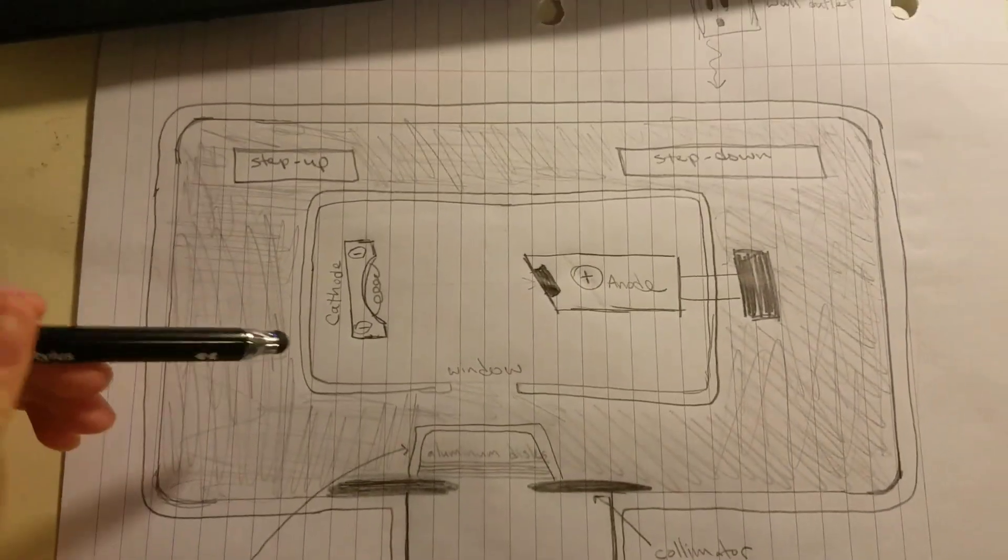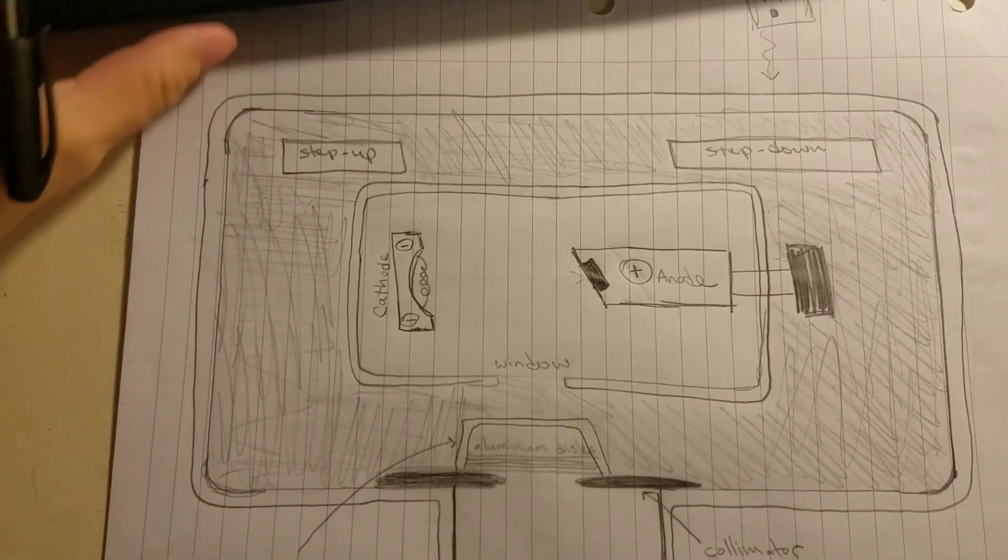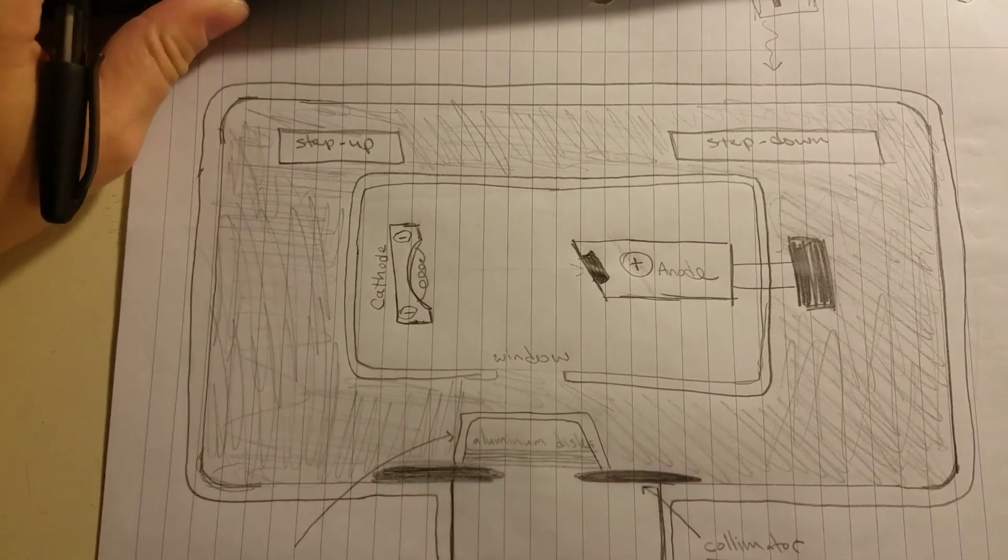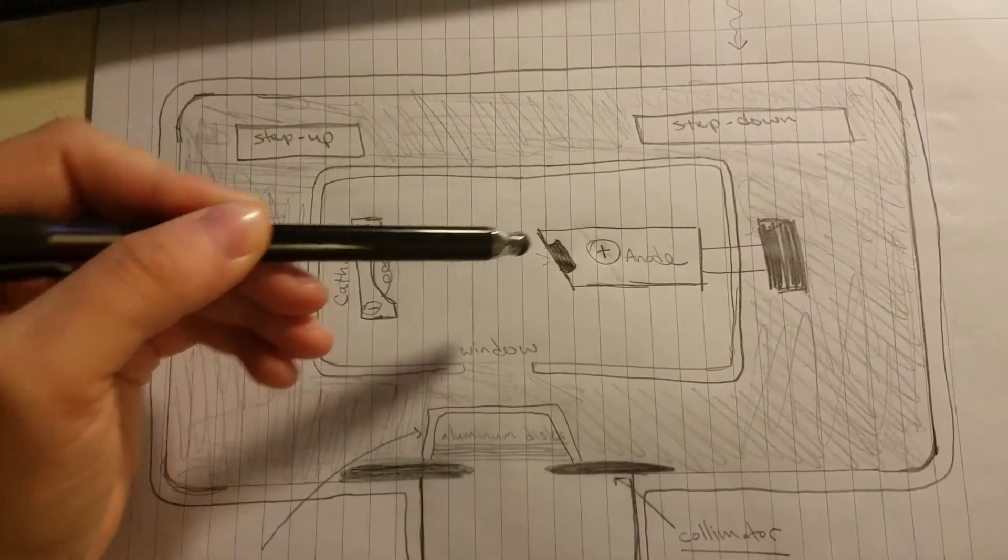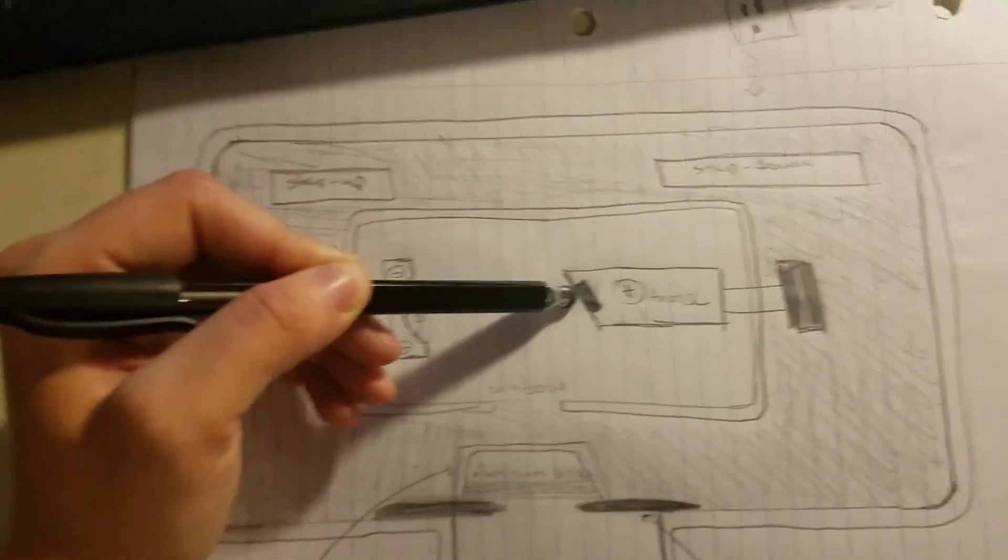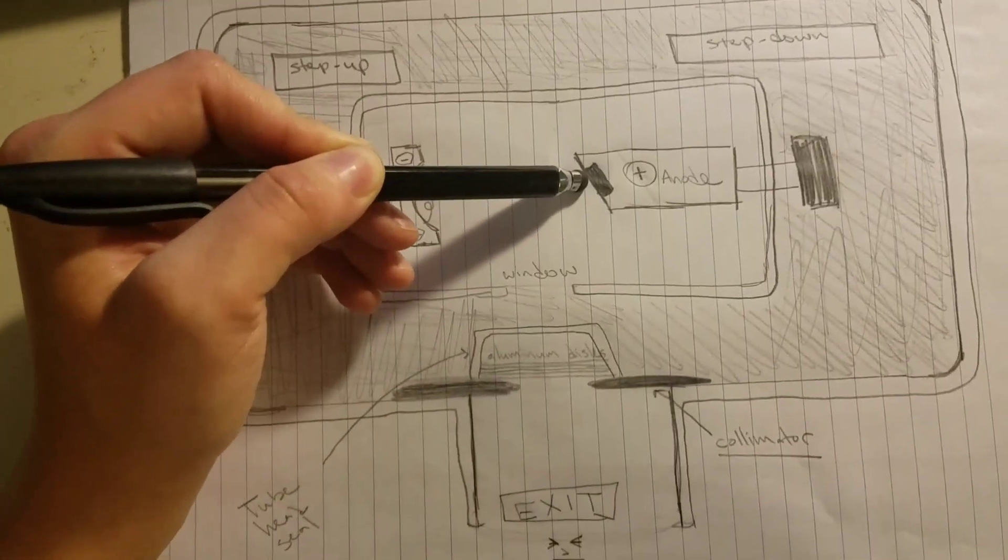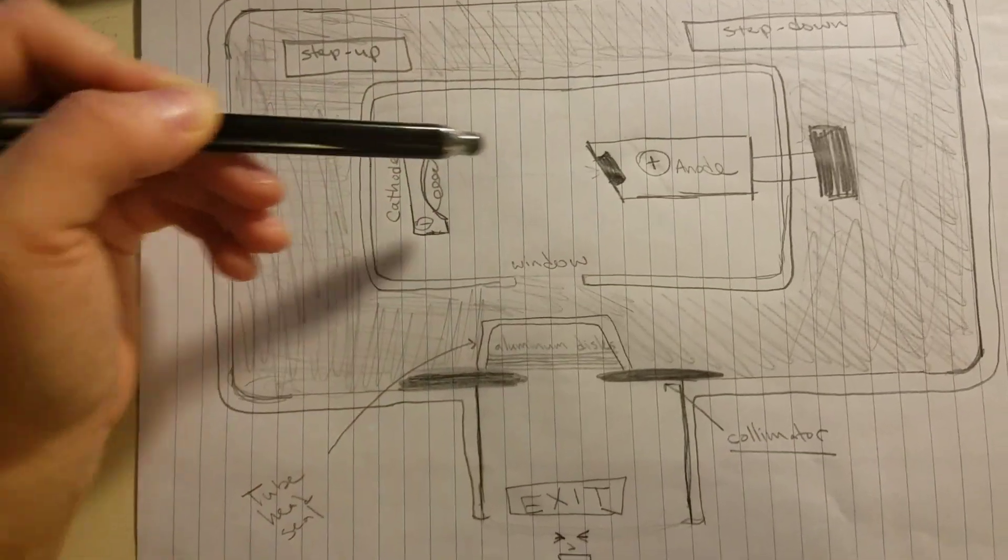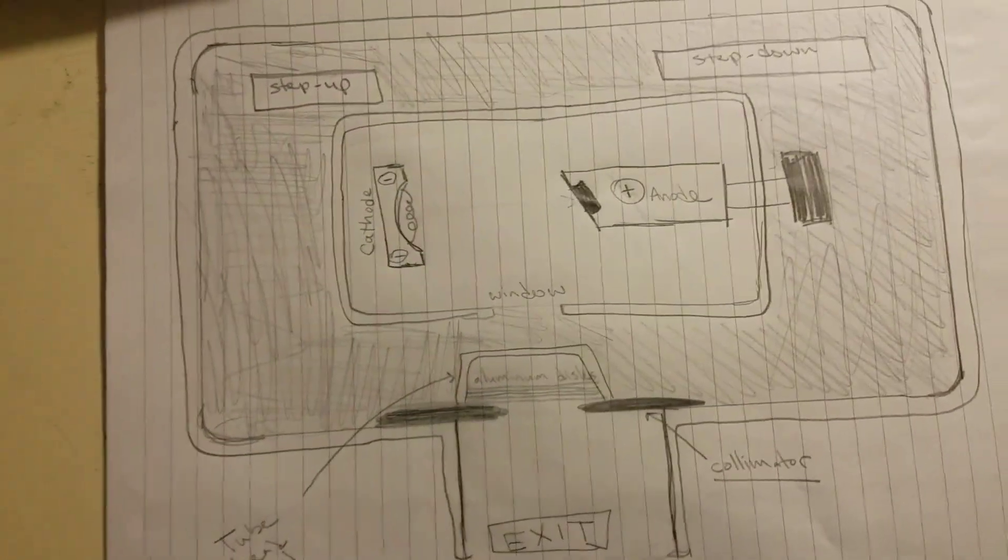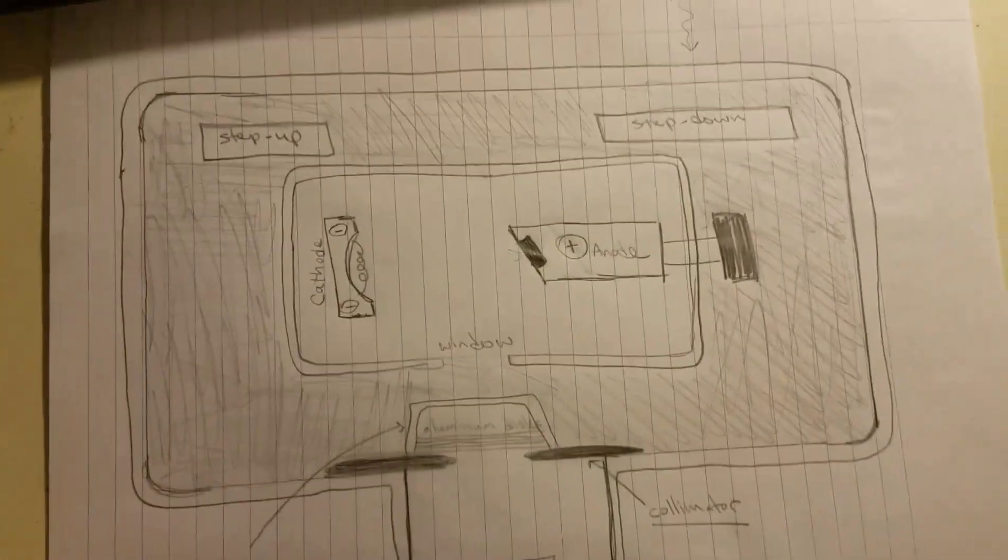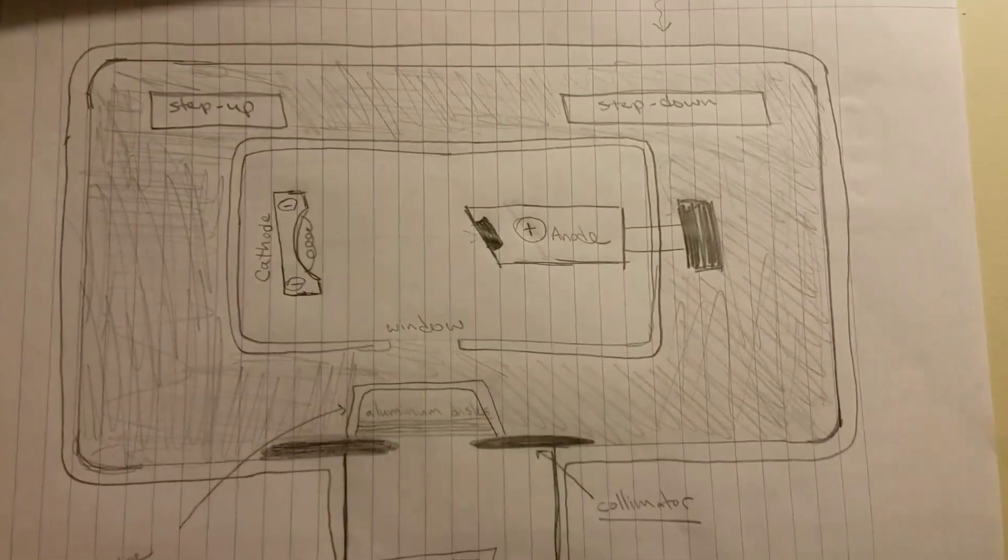The electrons are going to collide with that target, which is what results in the x-ray radiation. So the kinetic energy will result in about 1% radiation, and the rest of the 99% of that energy will be lost in heat energy.